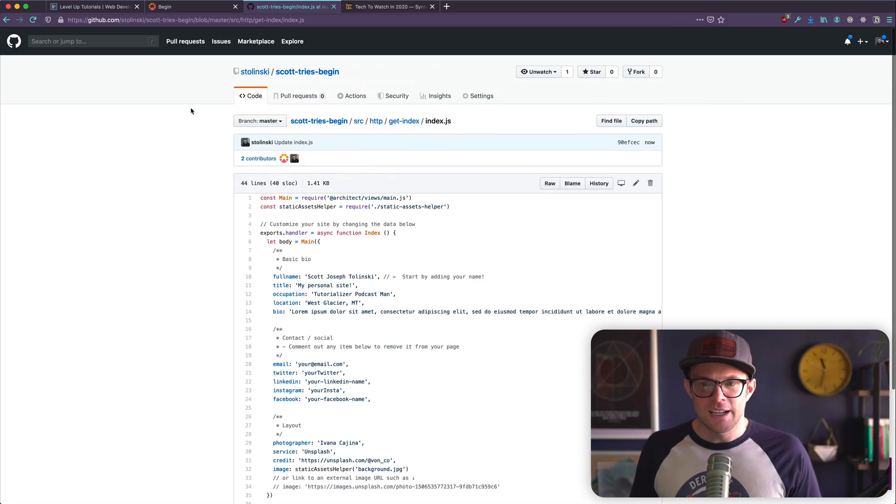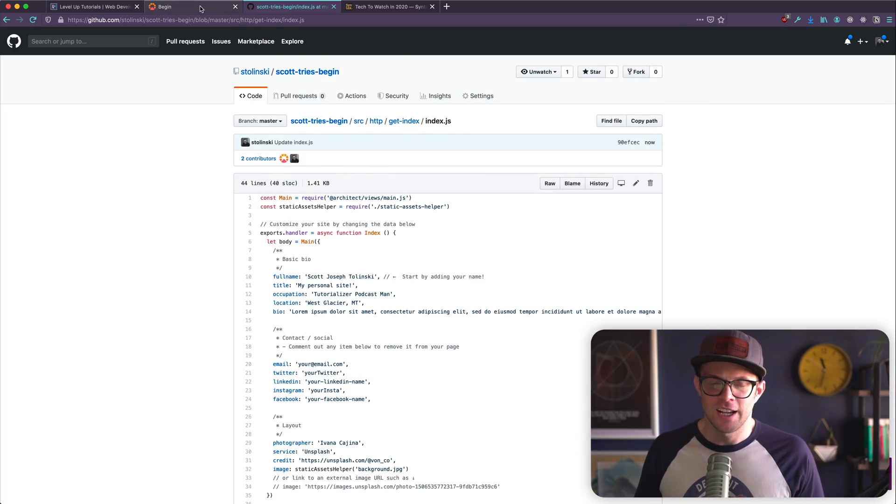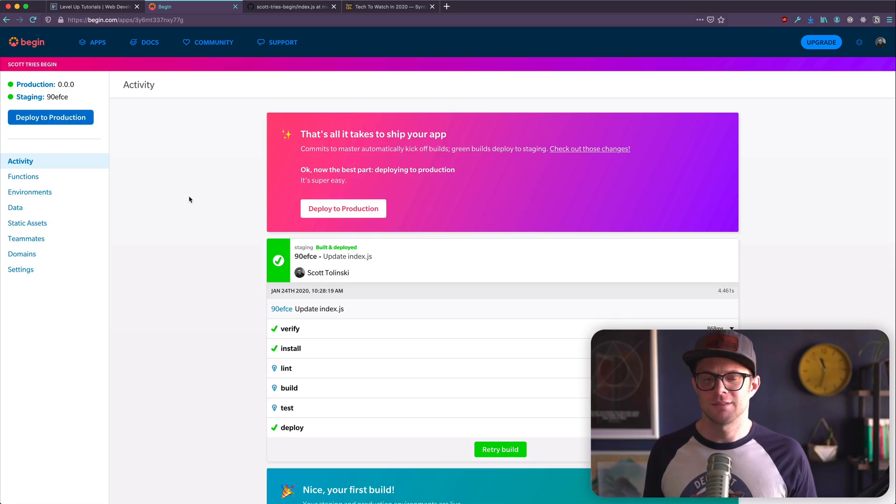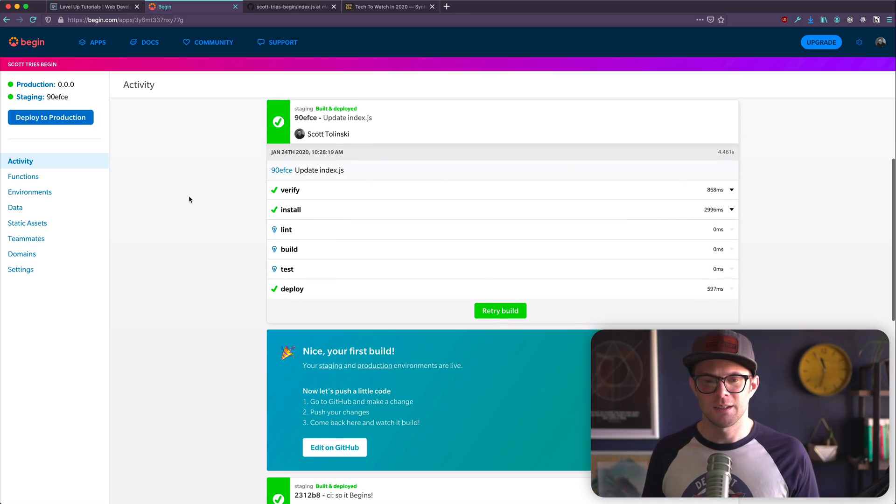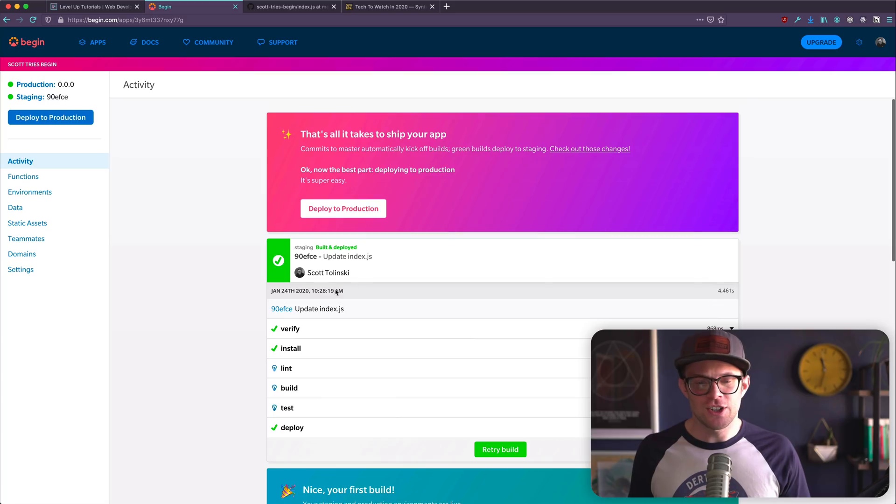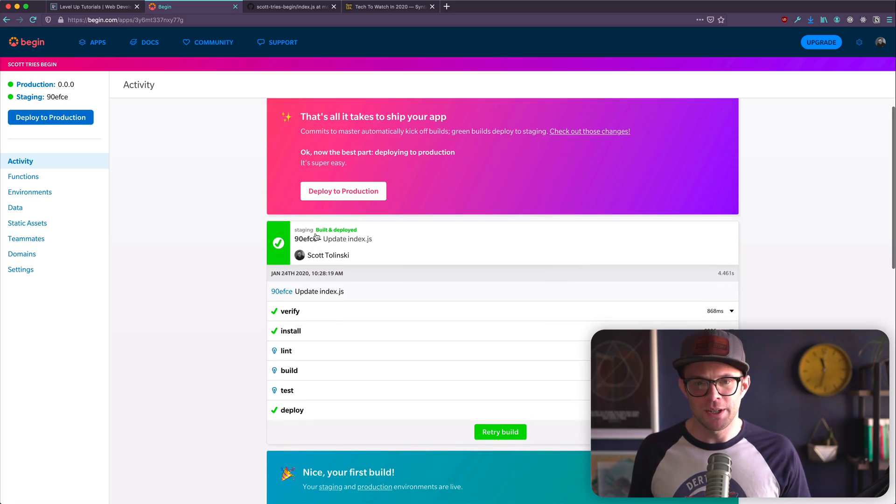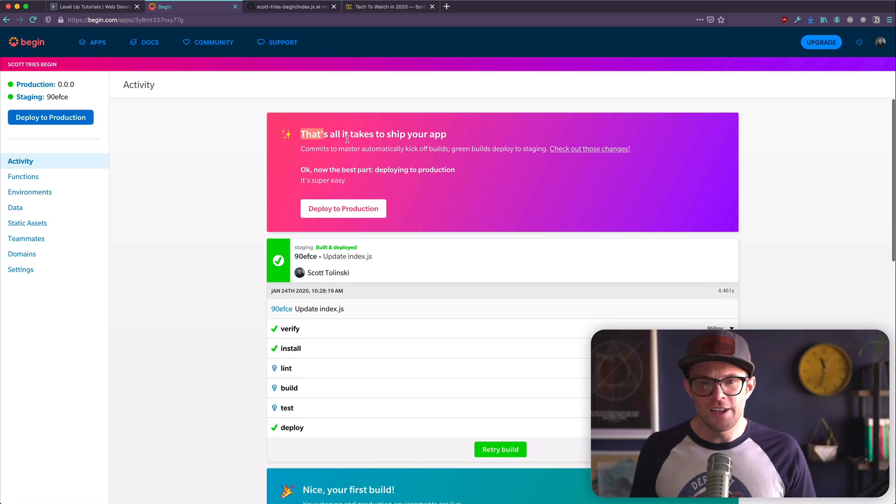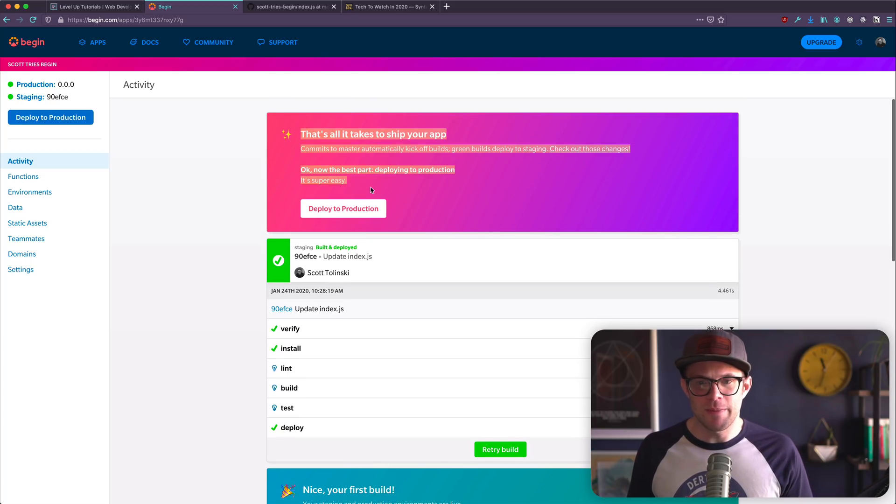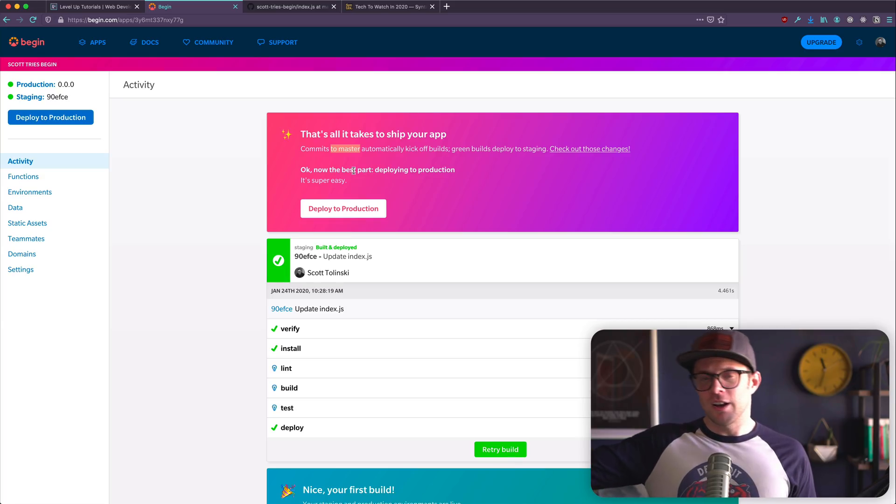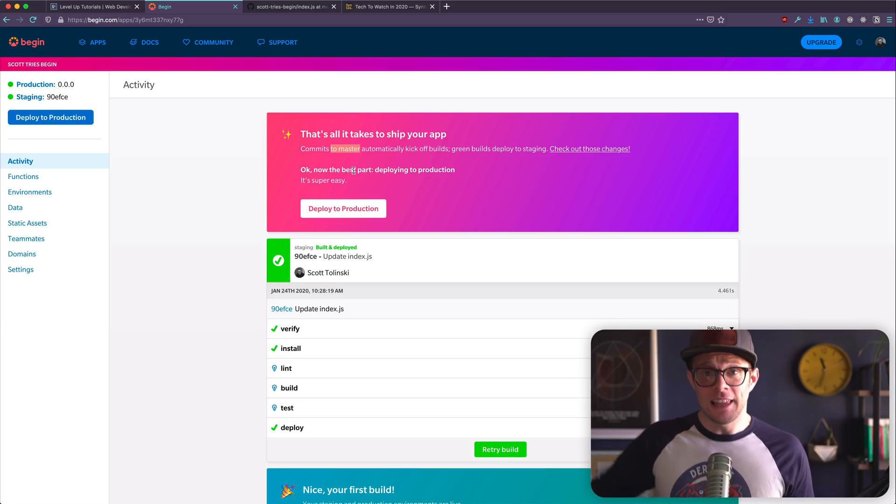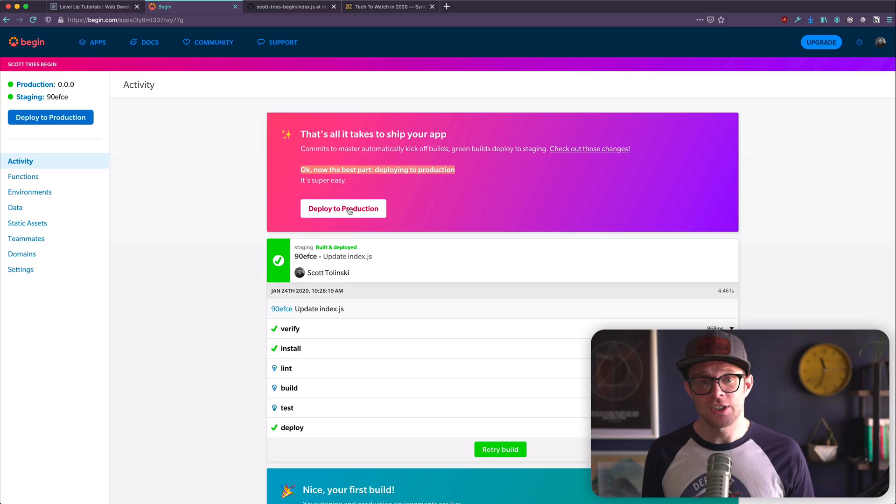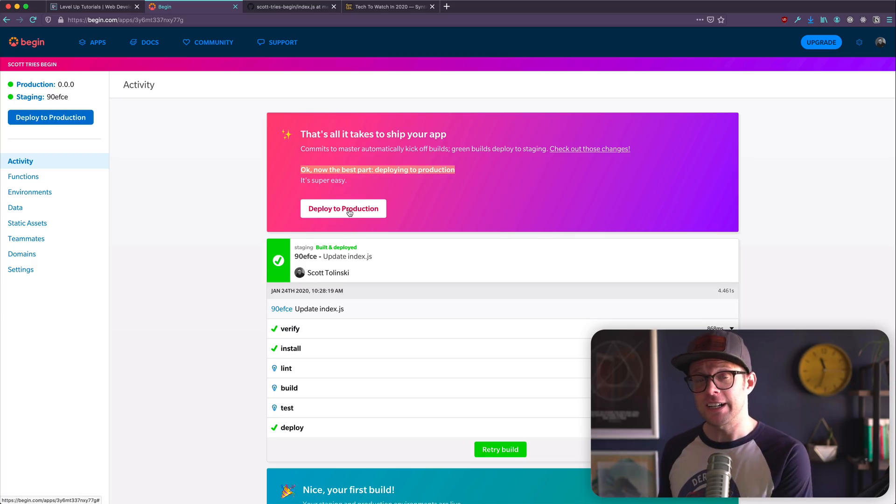So I committed those changes and I did that deed of editing it on GitHub. And this is kind of interesting. You can see that it's starting to build or does it already build? There's a retry build button. No, this is a different banner. It says that's all it takes. Commits automatically kick builds. I like that. And now it wants us to deploy to production. This is a nice kind of handholding. It's saying here, this is your first time. Let's do this thing and deploy.